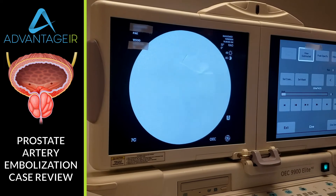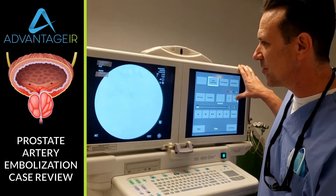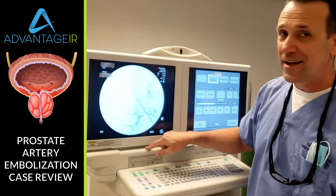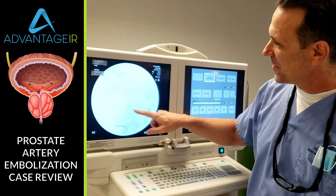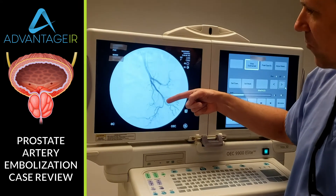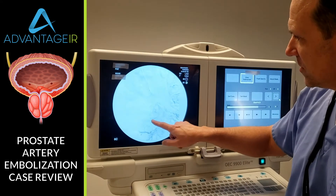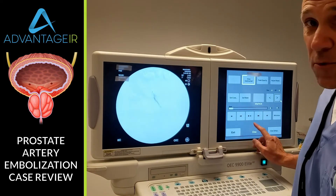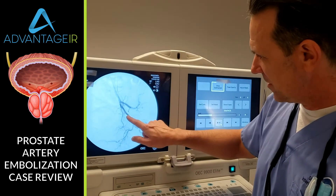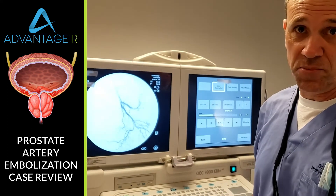Now we treated that side with the beads. We're going to go to the other side. This is the left internal iliac angiogram. You can see the contrast going in and getting washed out by the blood flow. And you can see the prostatic artery right there. Now we're going to freeze — and there's that left prostatic artery coming off the internal pudendal artery.